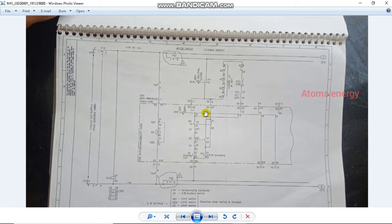How do you operate a circuit breaker or transformer? We will see a transformer on. We will see a closing circuit.